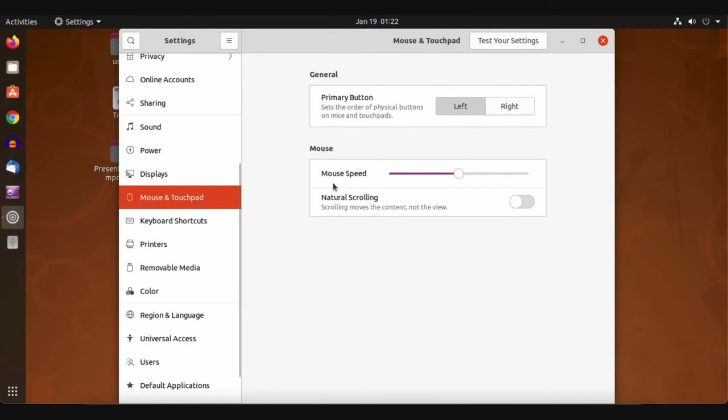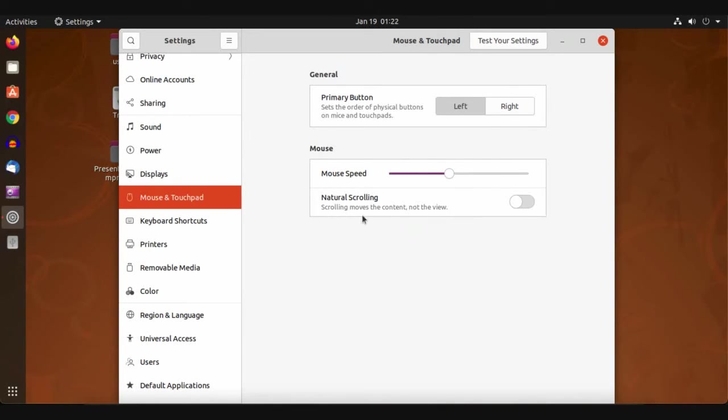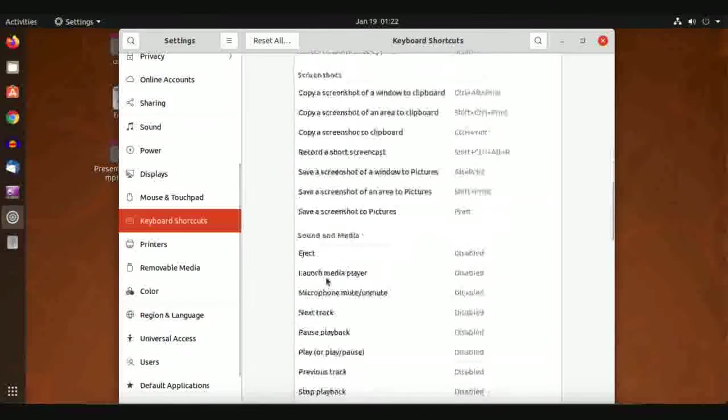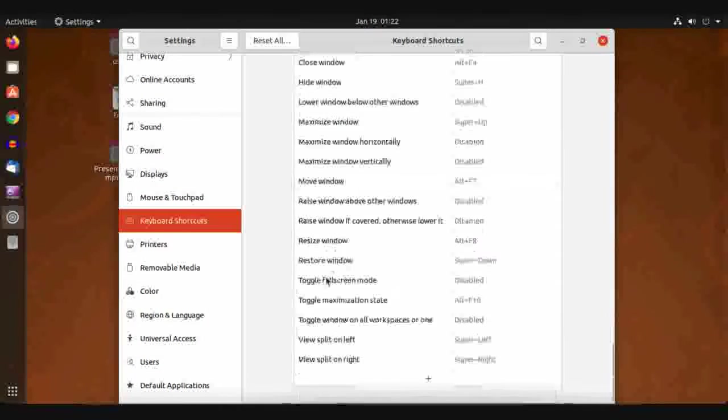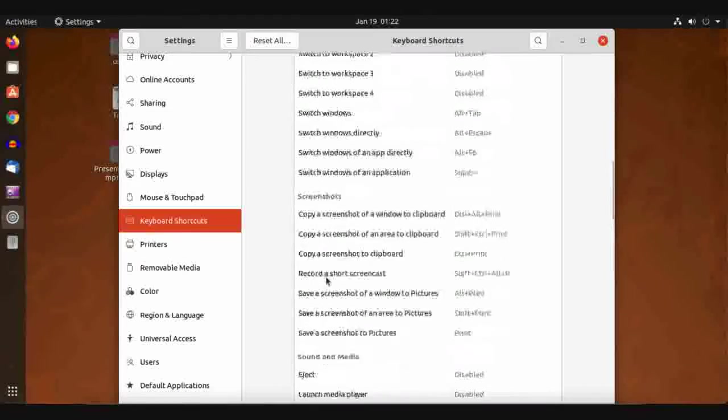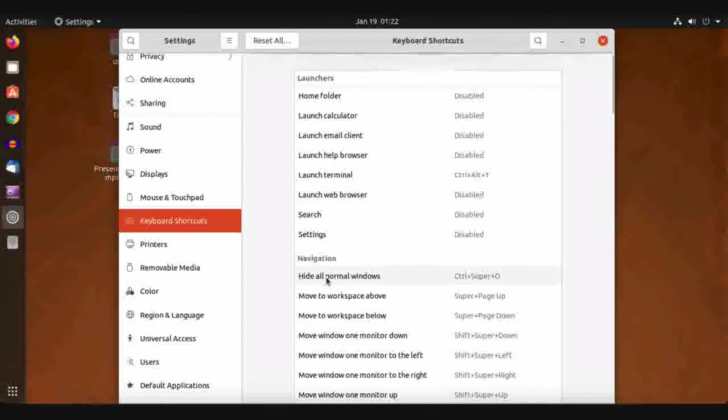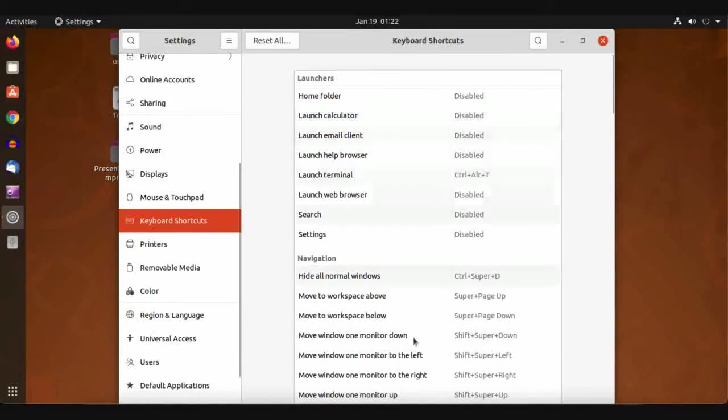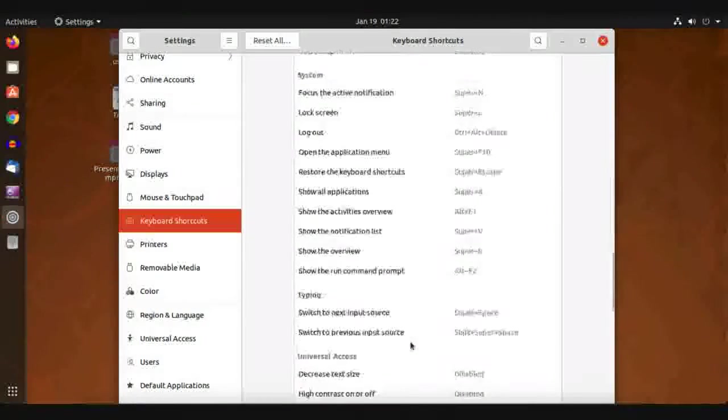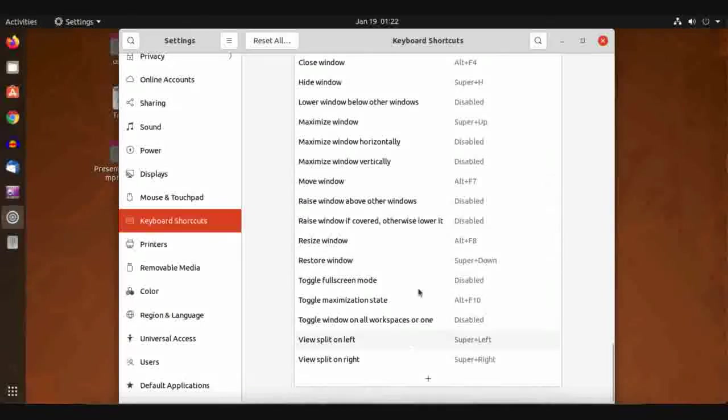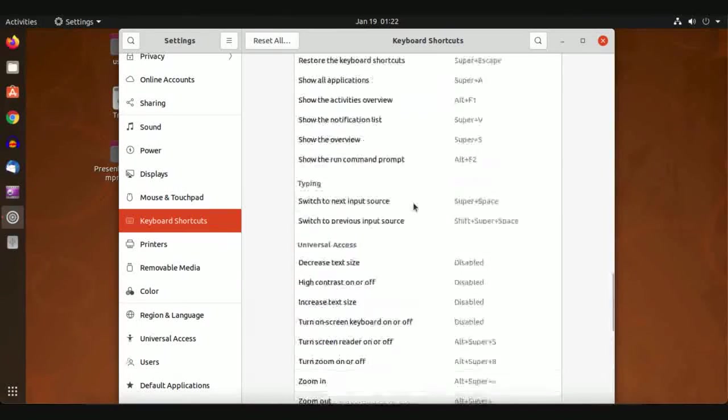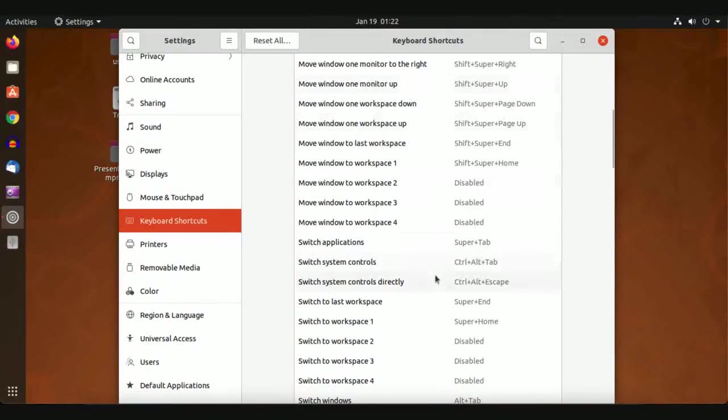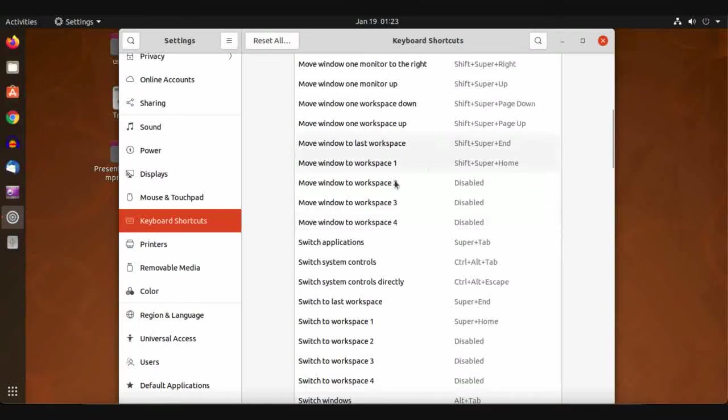For mouse speed, you can increase the speed of your cursor. Natural scrolling, primary button left or right. For the Ubuntu operating system desktop, keyboard shortcuts can be disabled, enabled, or changed from here.